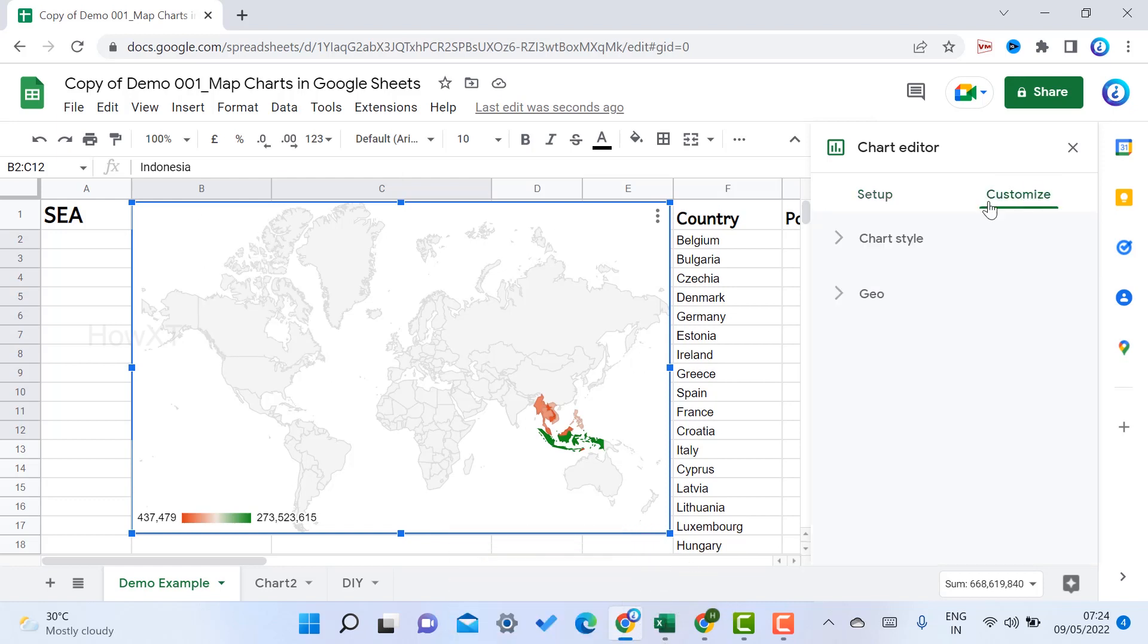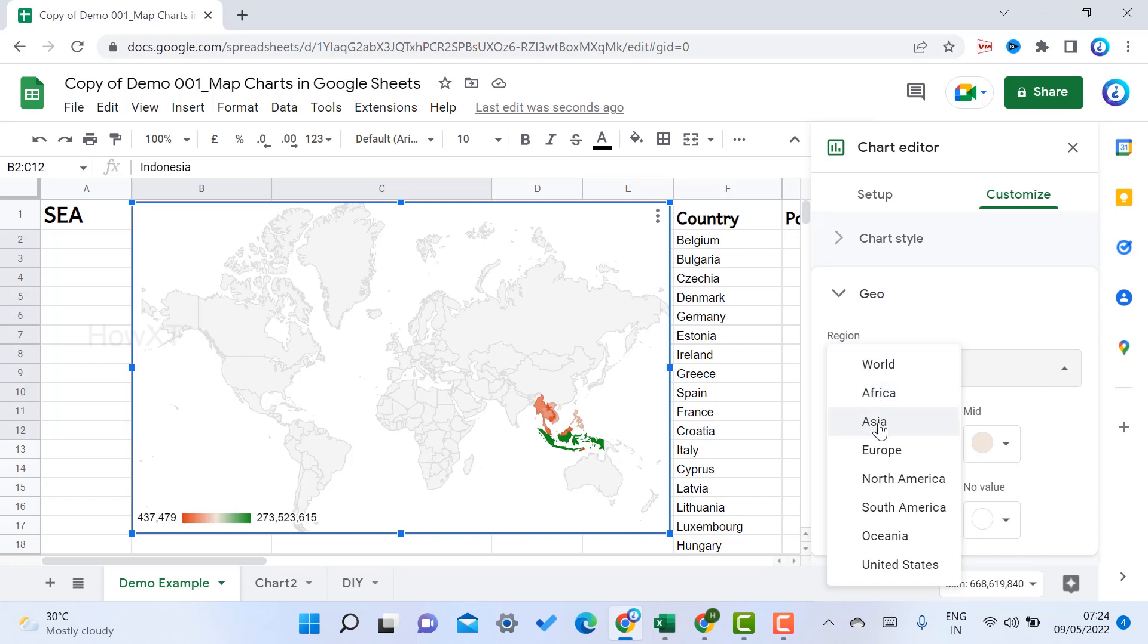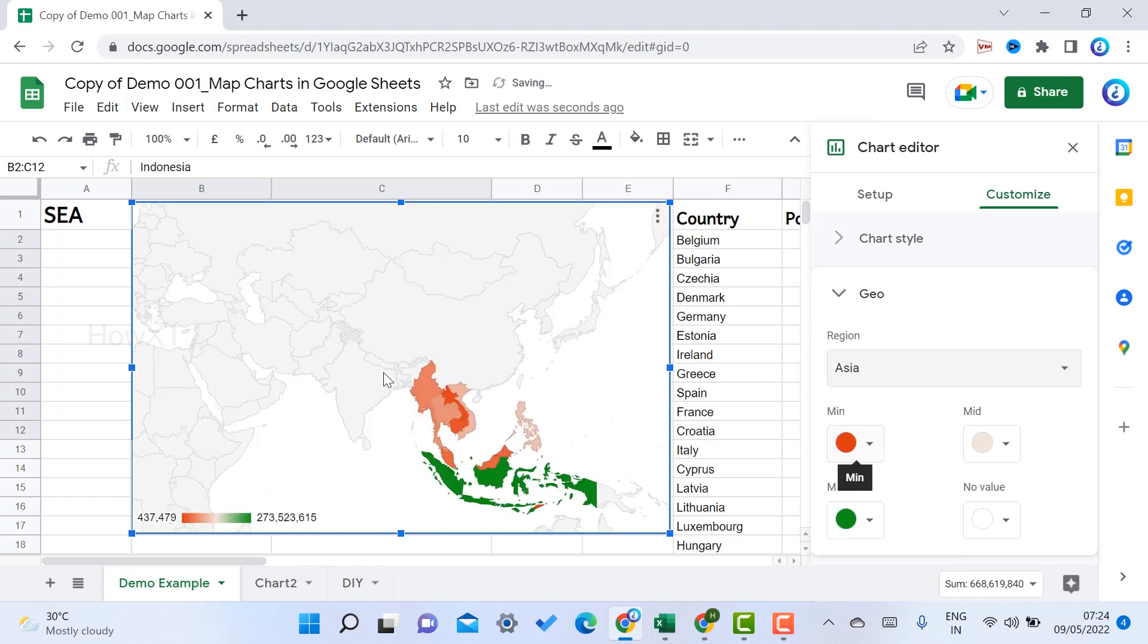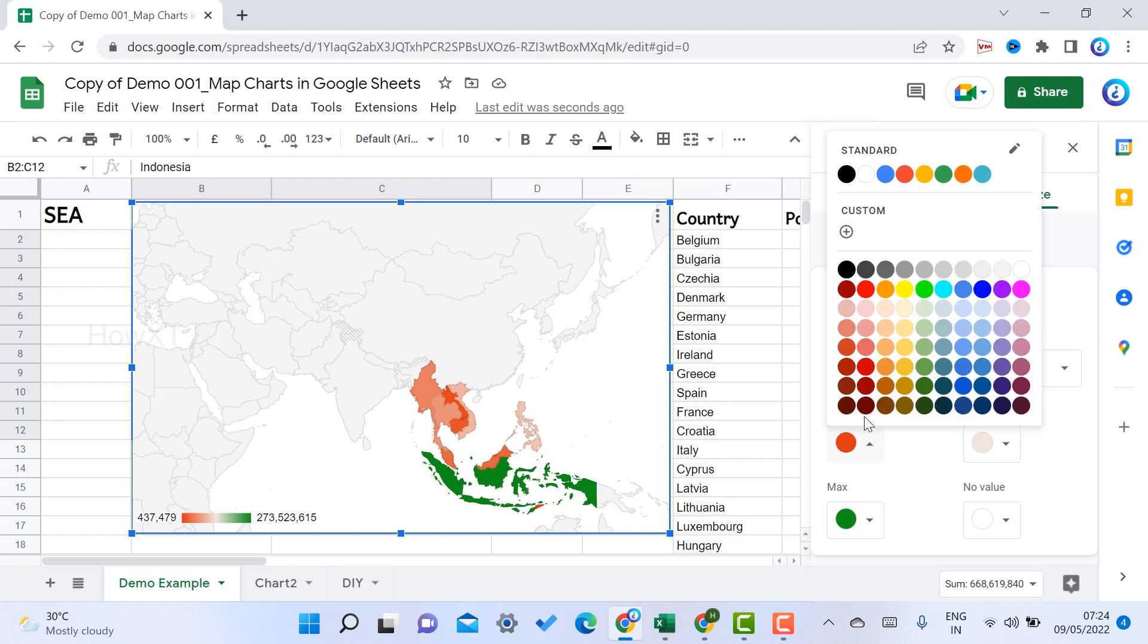Just click here to customize and you will get options called Chart Style as well as Geo. You choose the geo and region which region you want. For example, I just choose Asia. The Asian country will open here and my population area will be there.